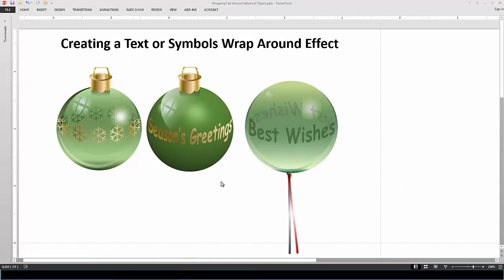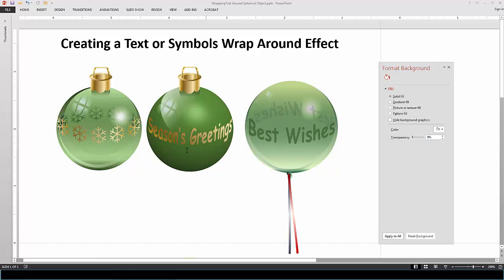Welcome back to another LP Gallery tutorial. Today we're going to be talking about how to make text or symbols look like they're wrapping around an object. We have two glass ornaments and a balloon. The first glass ornament is transparent — you can see symbols wrapping around the front and back. The second object is solid, so we only see the text wrapping around the front. There's only one Word Art type that makes text look like it's really wrapping around an object, and it makes objects look more rounded and three-dimensional.